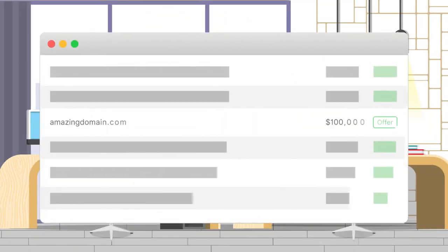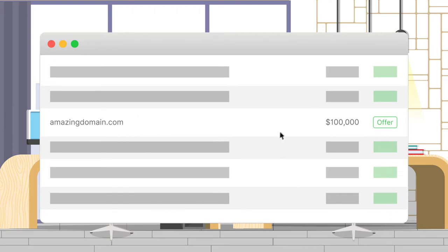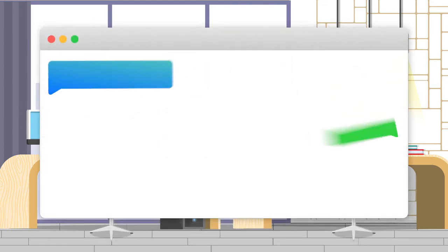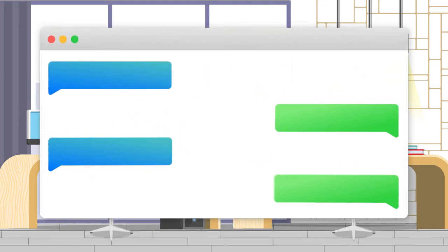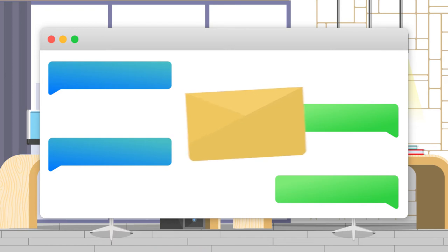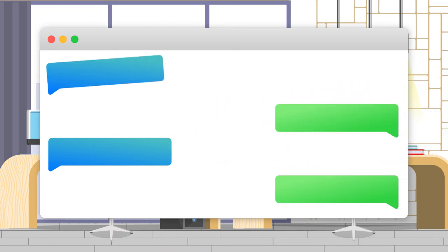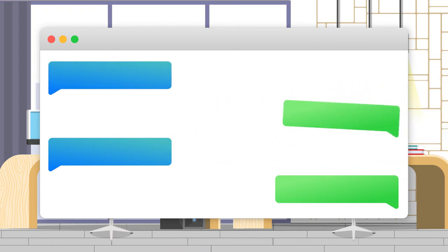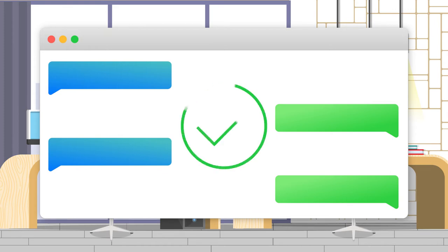If you spot a domain name for sale on our site that you would like to have, making an offer or buying it couldn't be easier. On the domain's listing page, you can click on Make an Offer to open a new chat with the seller automatically. The seller will be notified via email that you made an offer. In the chat, negotiate with the seller as much or as little as you want until both you and the seller agree on a price.